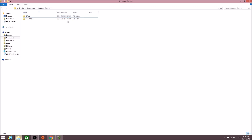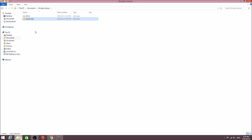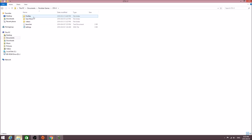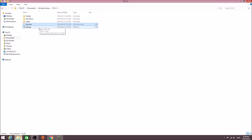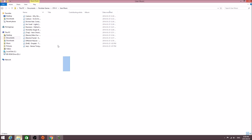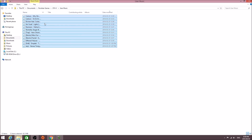Now, once you're in this, you'll have GTA V and Social Club. You want to go to GTA V — you'll have Profiles, User Music, Videos, Launcher, and Settings. You want to open up the User Music folder.